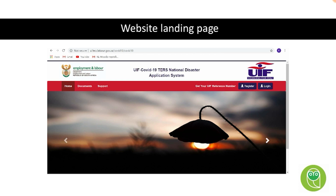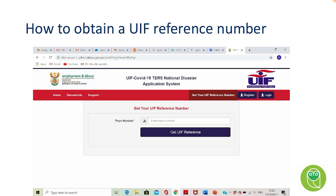When you open up the website, I'd like to focus your attention on an interesting part that was recently added. We've all been struggling to get UIF reference numbers — we didn't know where to go or who to ask. Now we know. You can click on 'Get your UIF reference number' to get that reference number online, which is a wonderful position to be in. You basically use the pay-as-you-earn number to get the UIF reference number.